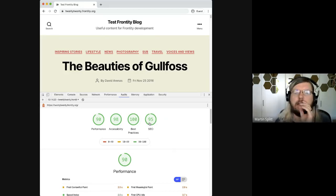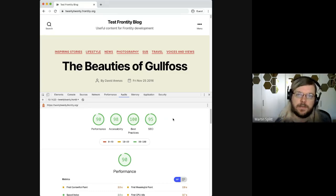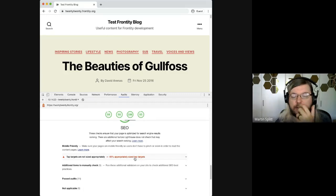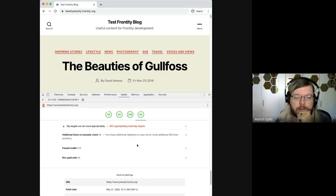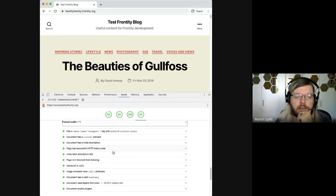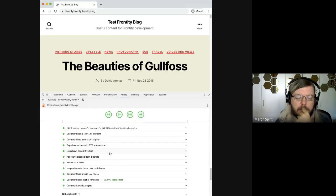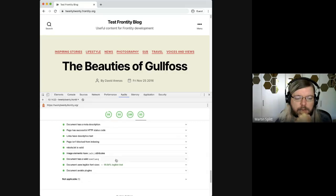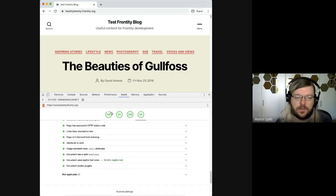In the SEO audits in Lighthouse, they are very basic and vendor-agnostic, so a lot of Google-specific stuff we can't or don't want to put into Lighthouse. But even here we see some suggestions — a mobile usability issue where some of the tap targets are not large enough. Most of the audits pass. We have a viewport, a title, a meta description. Links have descriptive tags, robots.txt, valid attributes and images, hreflang, legible fonts, avoids plugins.